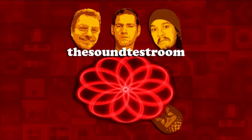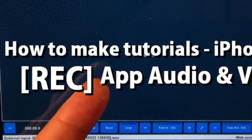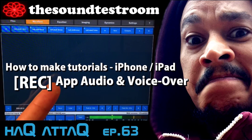The Sound Test Room. Hello and welcome to The Sound Test Room. My name is Jakob Haack, I'm your host and you're watching The Hack Attack Show.